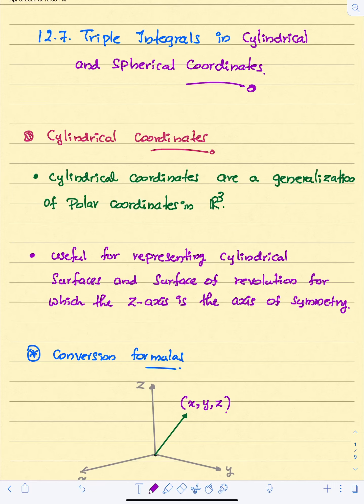Welcome to chapter 12.7. This section is about triple integrals in cylindrical and spherical coordinate systems. We have two new coordinate systems that we are going to use to solve triple integrals. The first one is cylindrical coordinates. Basically, the cylindrical coordinate system is an extension of the polar coordinates into three-dimensional space.